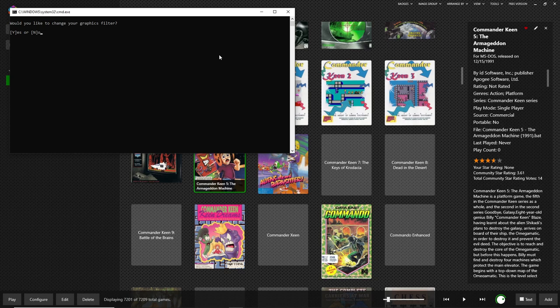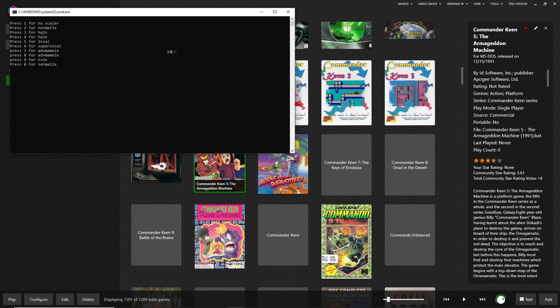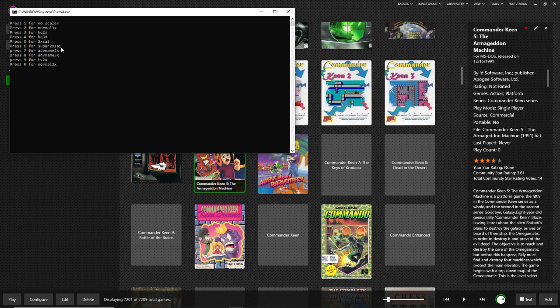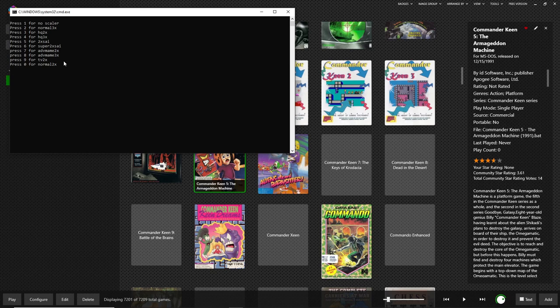Now we can change our graphic filter if we like. The default option is normal 2x, which means it will scale the image up by two times its original size. If we say yes, we have a few other options here such as normal 3x, high quality 2 or 3x, 2xSaI, super 2xSaI, advanced MAME, and TV.